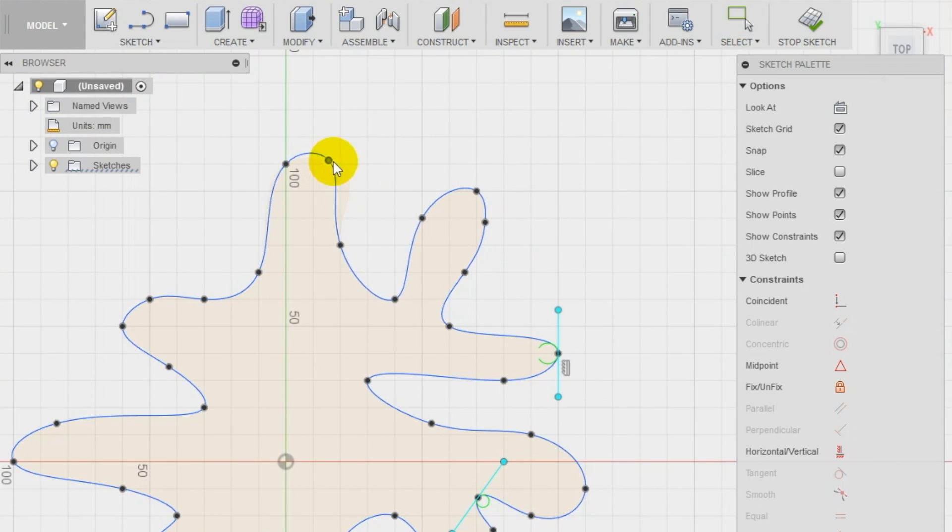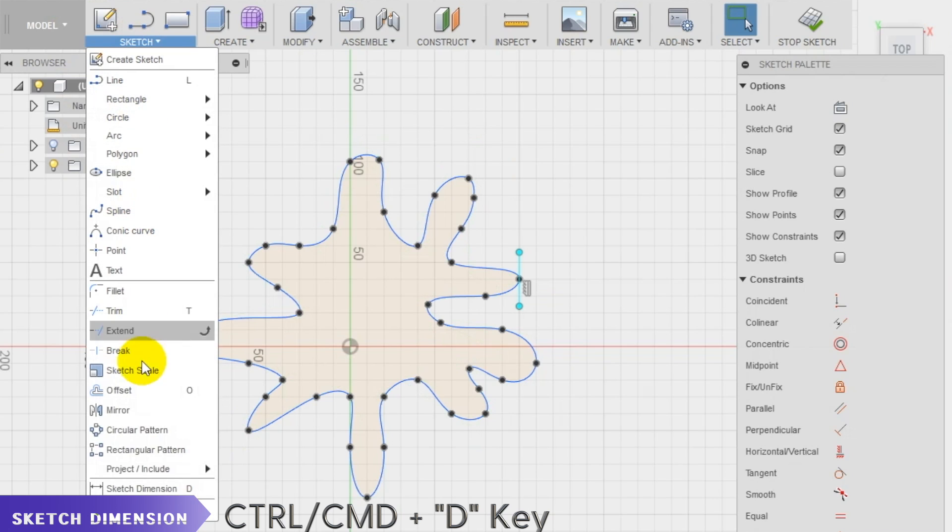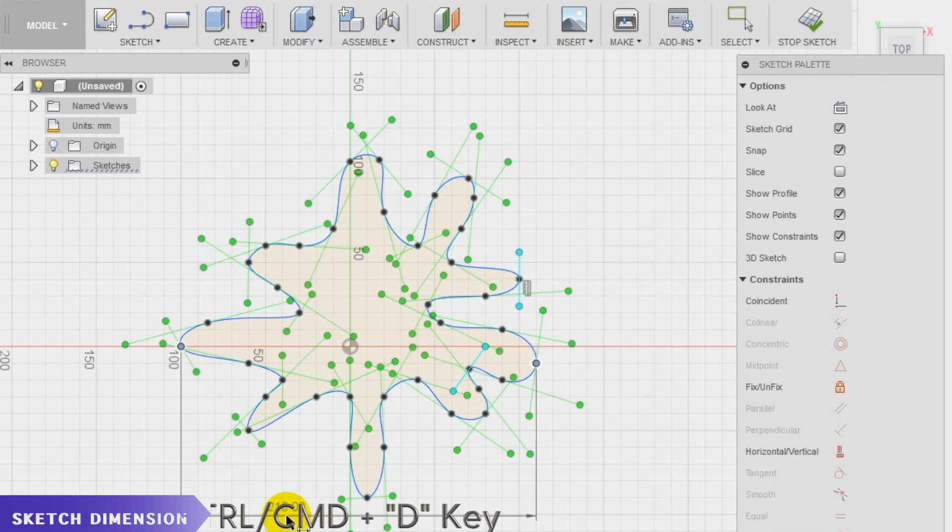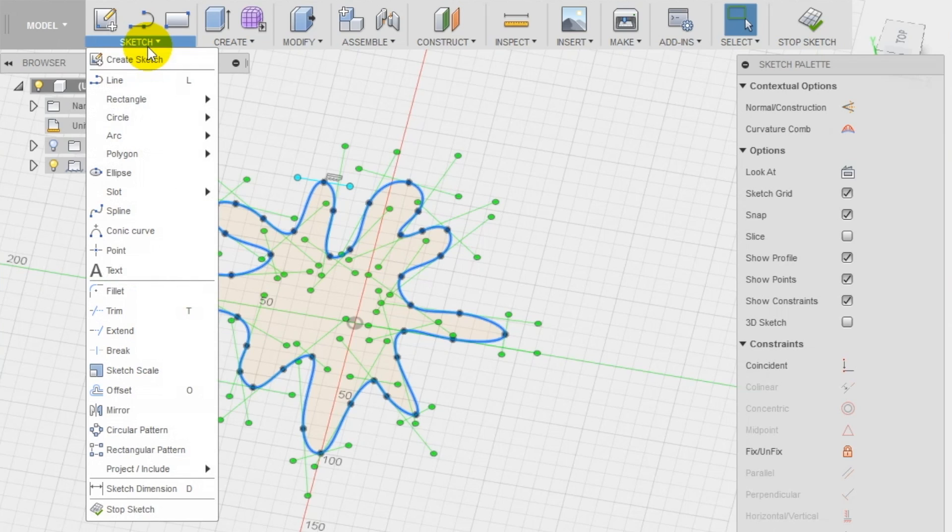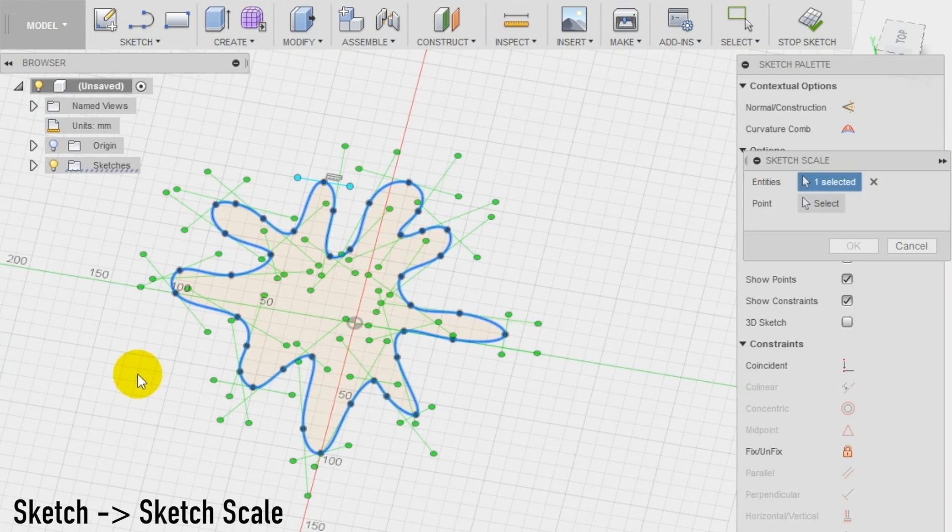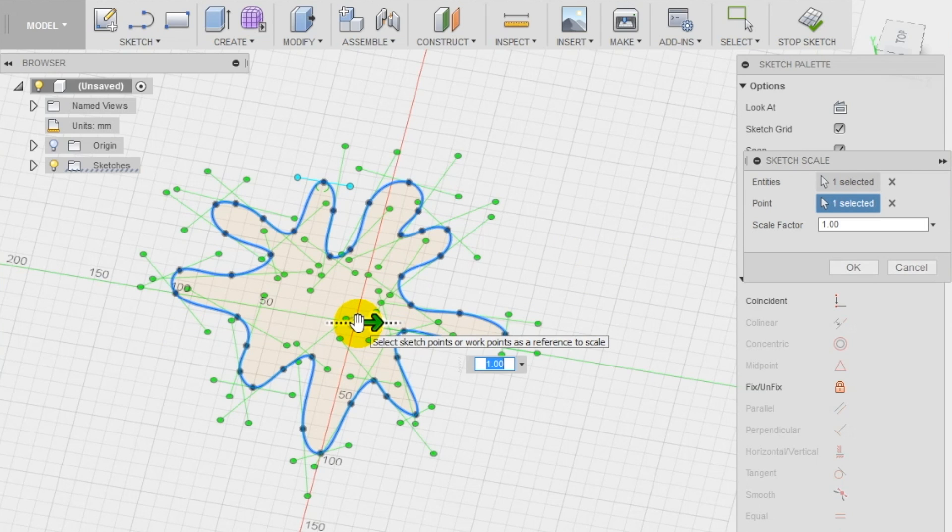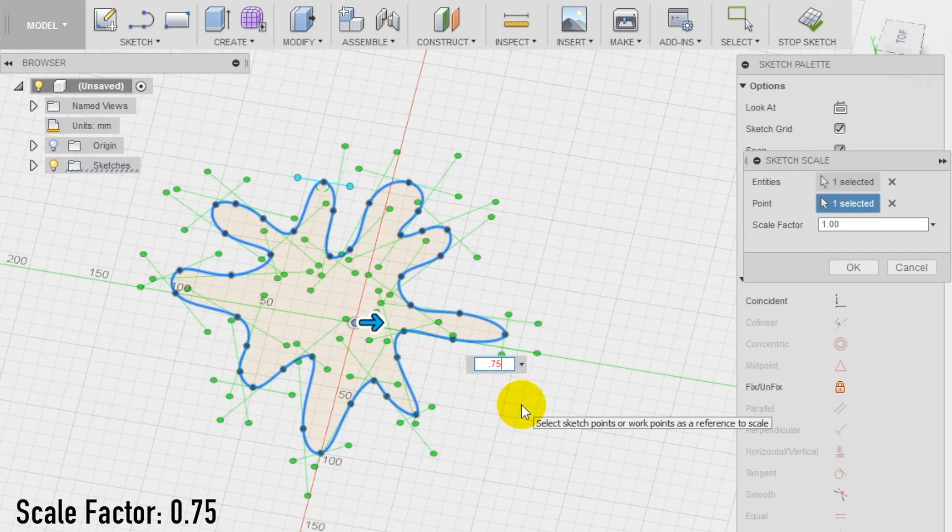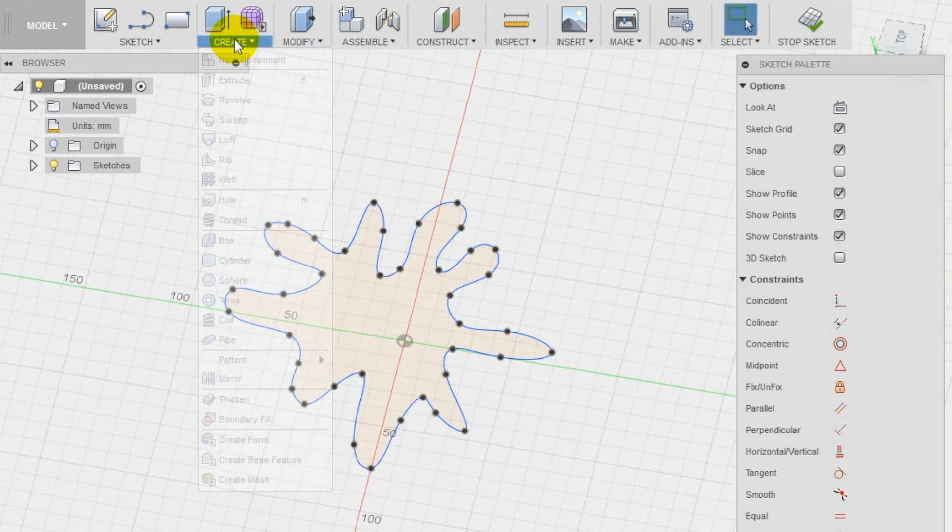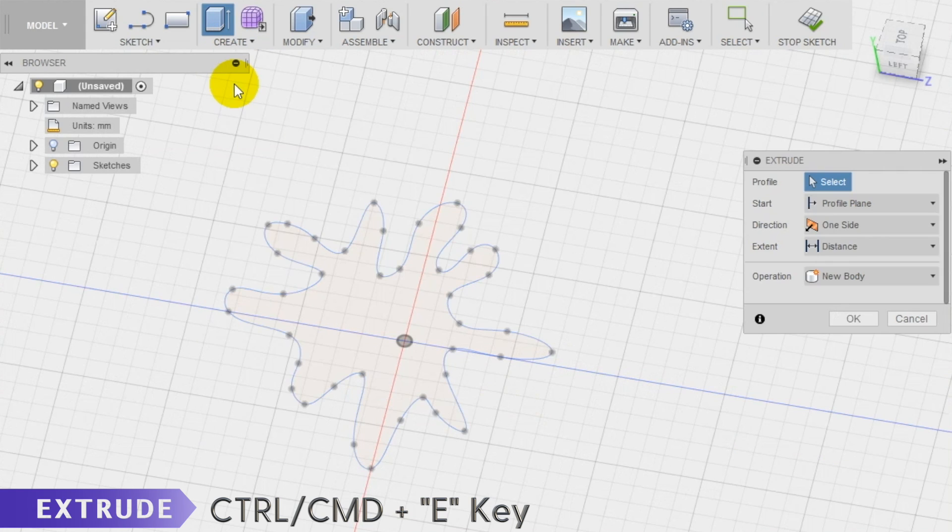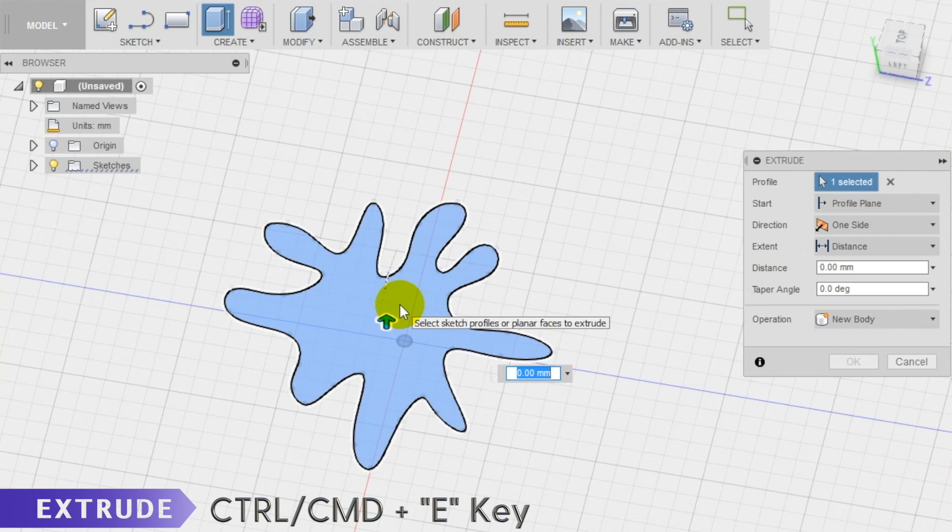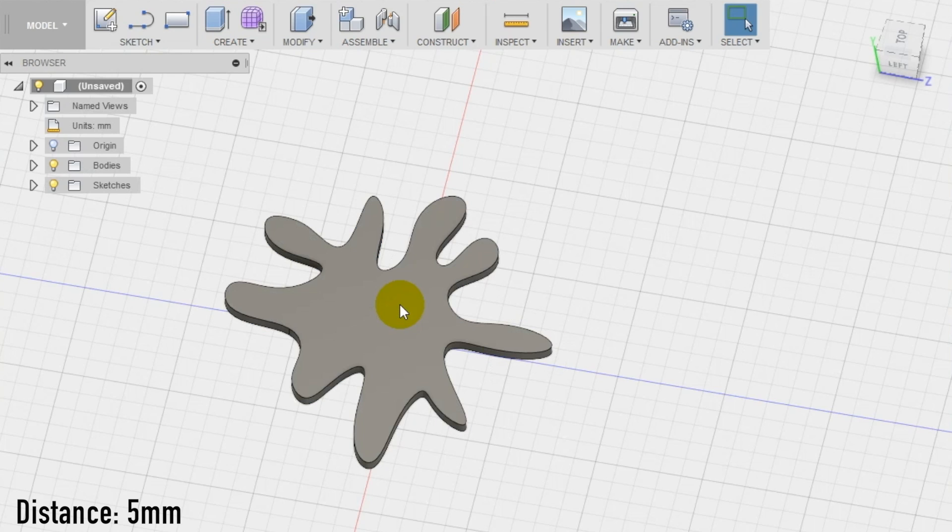Check the dimension of the base using the smart dimension tool in the sketch section of the top menu and in case you need, use the scale tool in the sketch section to resize your design keeping the shape. I'm making my base around 150 millimeters wide using the scale tool with a scale factor of 0.75 to obtain the final result. Now select the extrude tool in the create section of the top menu and create a base of 5 millimeters.